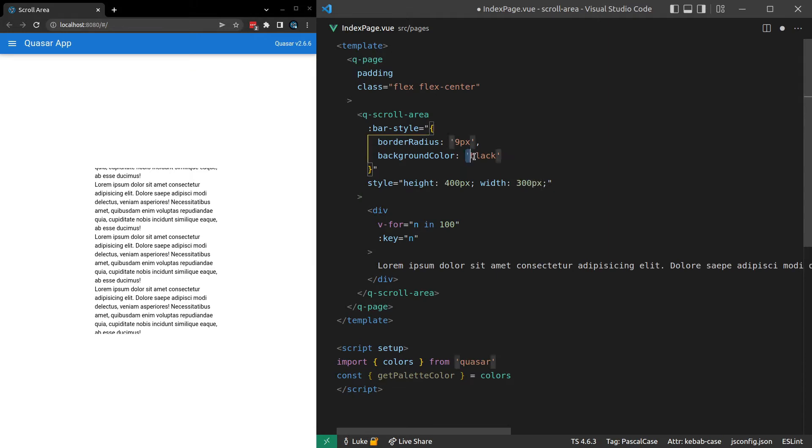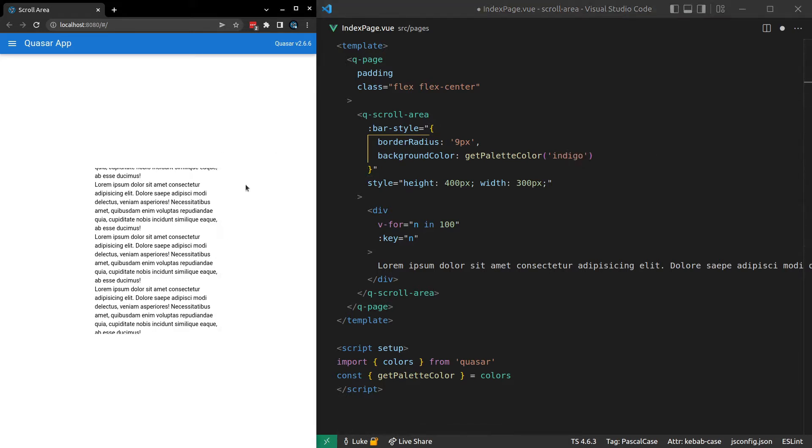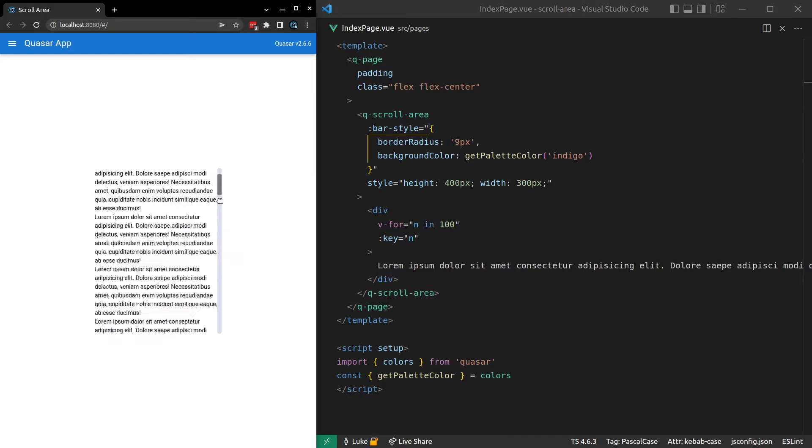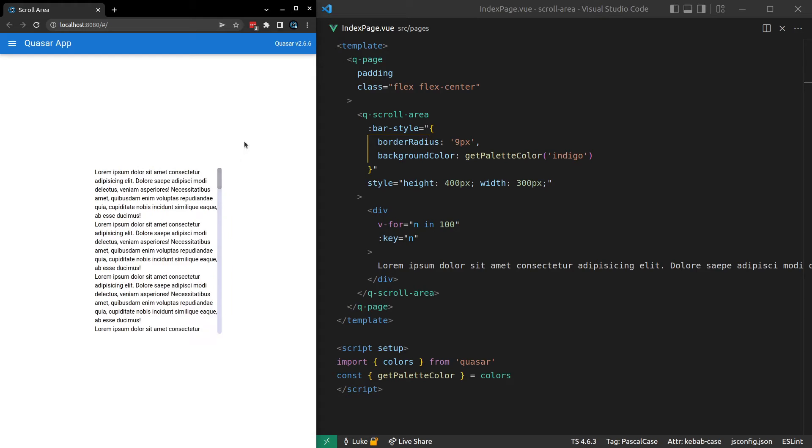In other words, I can just come up here and say get palette color. And then just pass it through something like indigo. And that's going to give us Quasar's indigo color. There we go. It works.